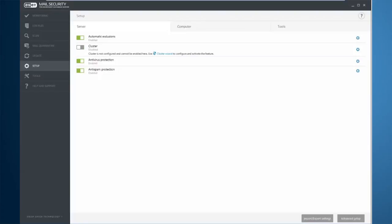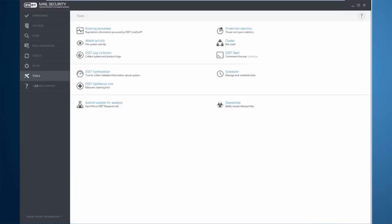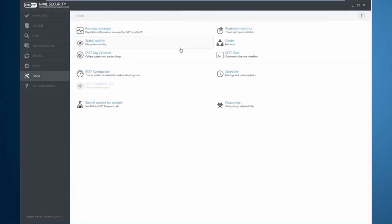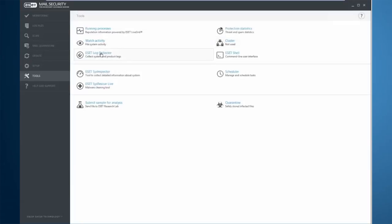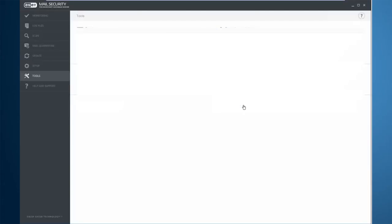Under the Setup tab is where I can enter the advanced setup or import or export existing settings from a previous install. Under the Tools tab, we have a lot of our different options that you can see here such as protection statistics with color-coded rings. We can see our cluster information here. If we were a member, a cluster would show all member servers. We can collect logs from here if you need those for customer care. We have our command line interface as well as our SysRescue Live and quarantine management from here.